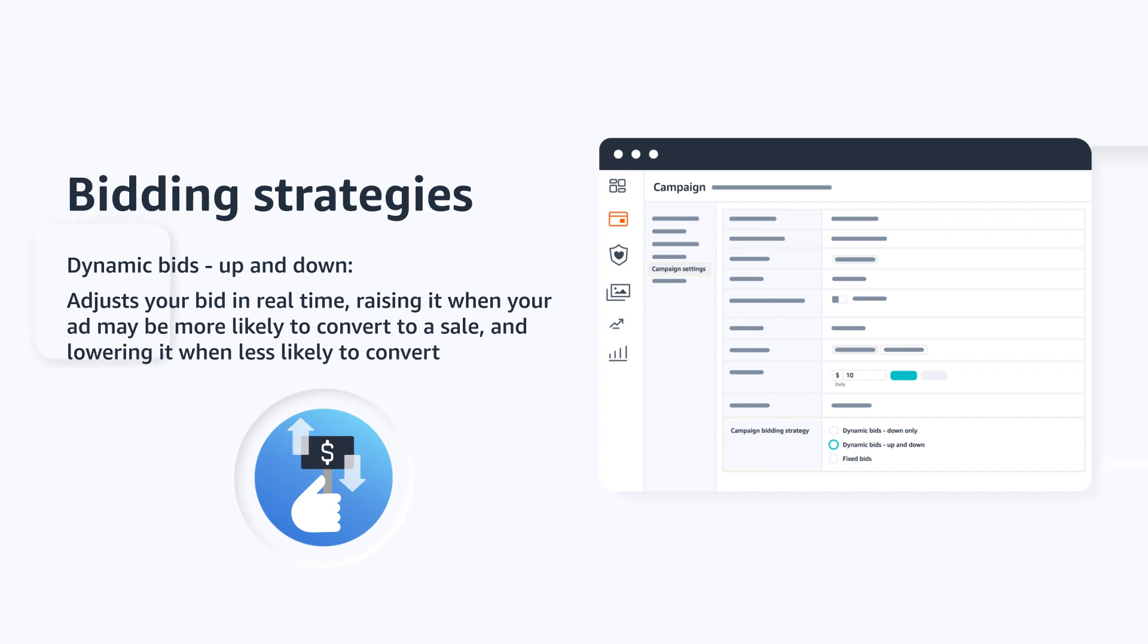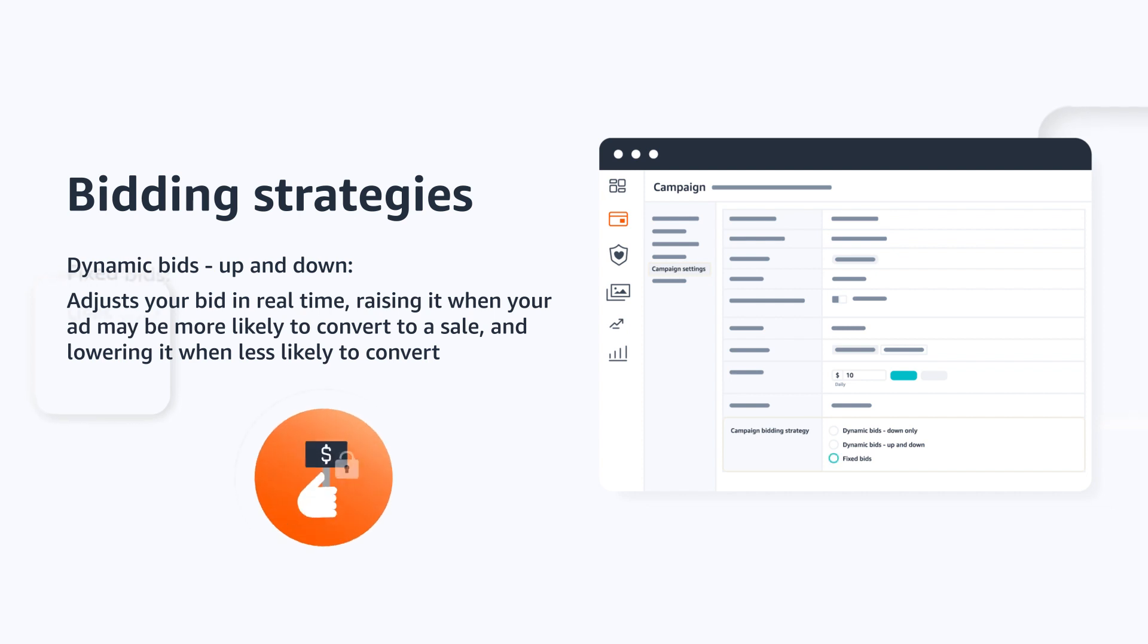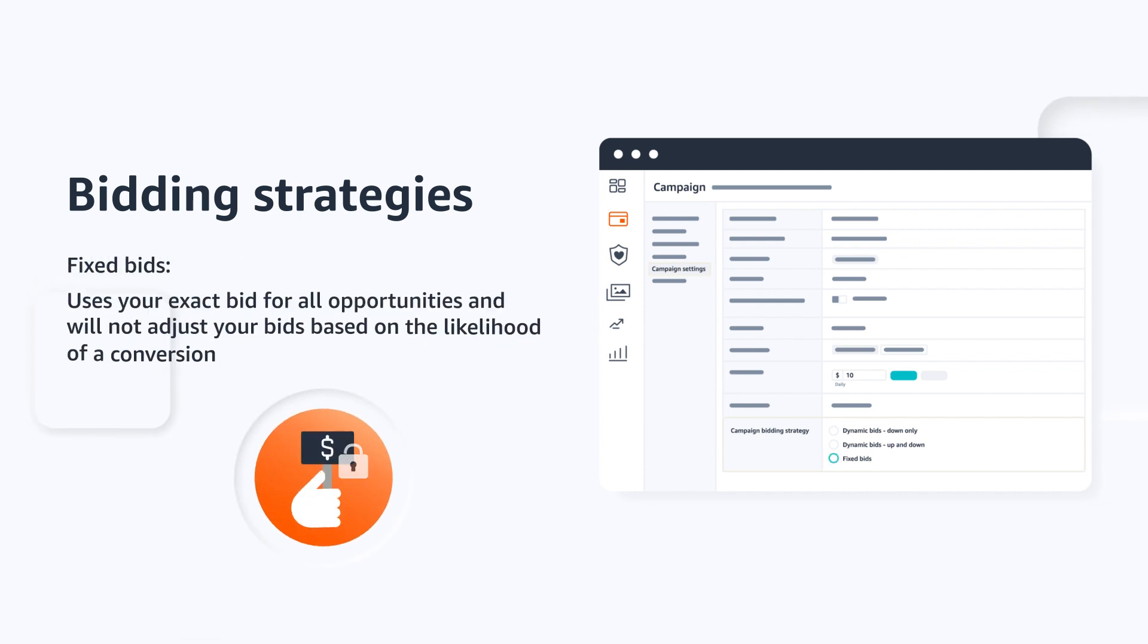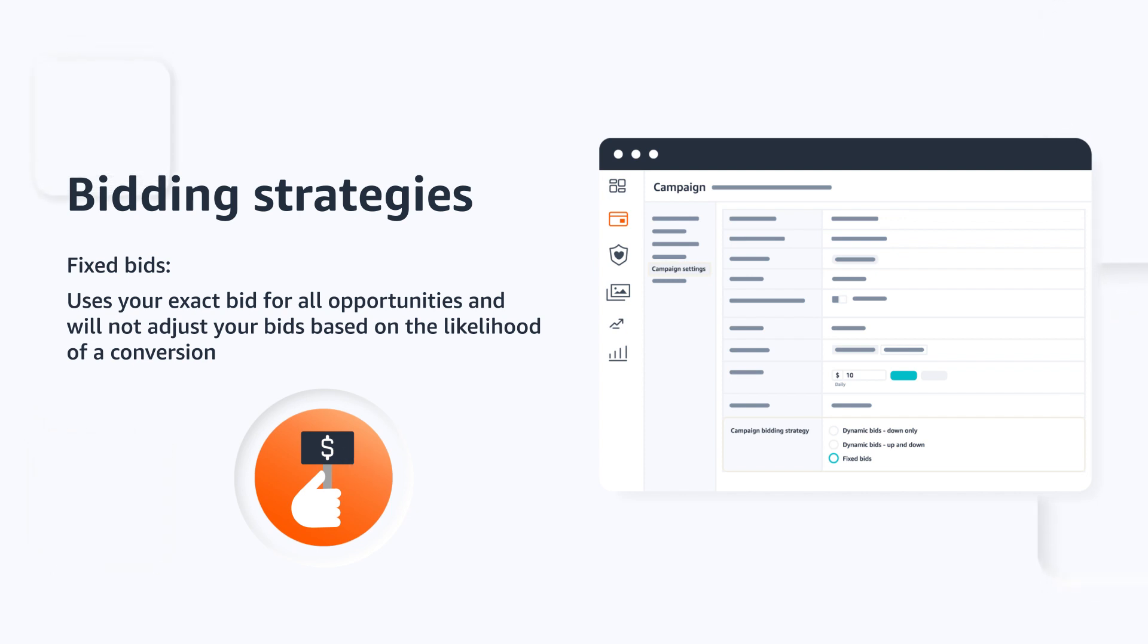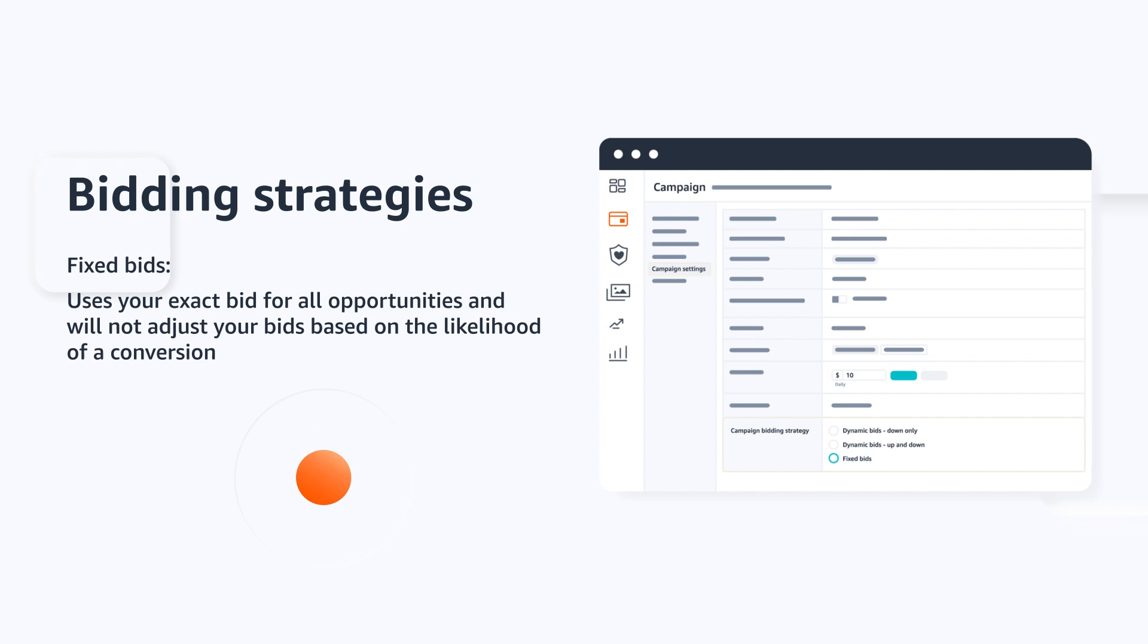The last option is fixed bids. With this strategy, Amazon uses your exact bid for all opportunities and won't adjust your bids based on the likelihood of a conversion. Compared to dynamic bidding strategies, fixed bids can offer more impressions but tend to generate fewer conversions for your ad spend. A fixed bid is the default bidding option for sponsored brands campaigns.